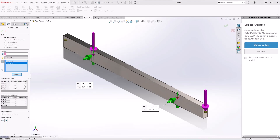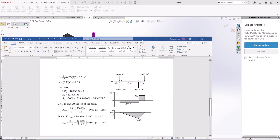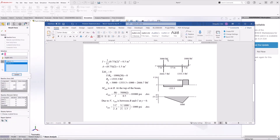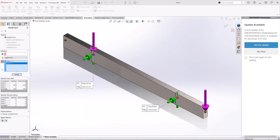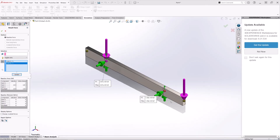At the first location we are getting 2600 pound-force, and at the second location 1333 pound-force. Comparing to our hand-calculated values: 2600 and 1333 pound-force — exactly what we got with the simulation in SOLIDWORKS. This concludes the tutorial. Thank you for watching.